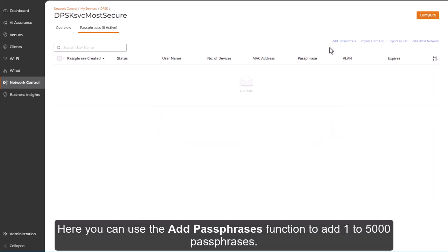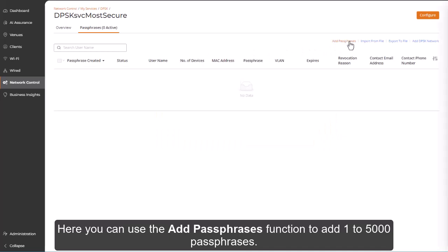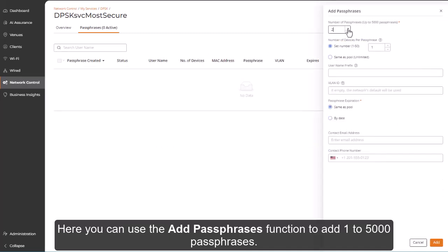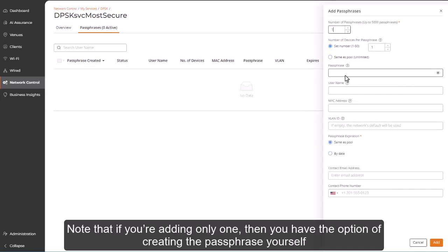Here, you can use the Add Passphrases function to add 1 to 5,000 passphrases. Note that if you're adding only one, then you have the option of creating the passphrase yourself or allowing the system to generate the passphrase.